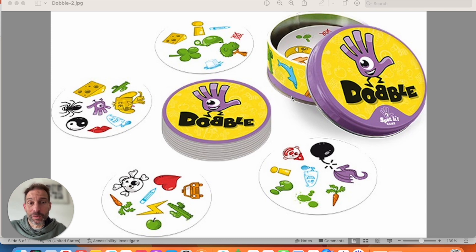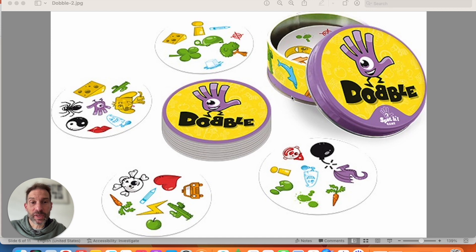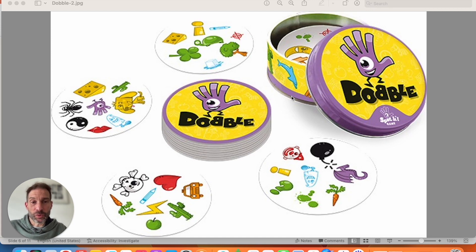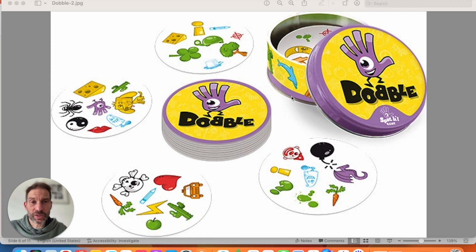So you probably know Dobble already. You can see the pattern on the card. You have some patterns on it. And if you recognize the pattern on the table and you have it on your card, you just put it down. And the one who's finished putting all their cards down wins.